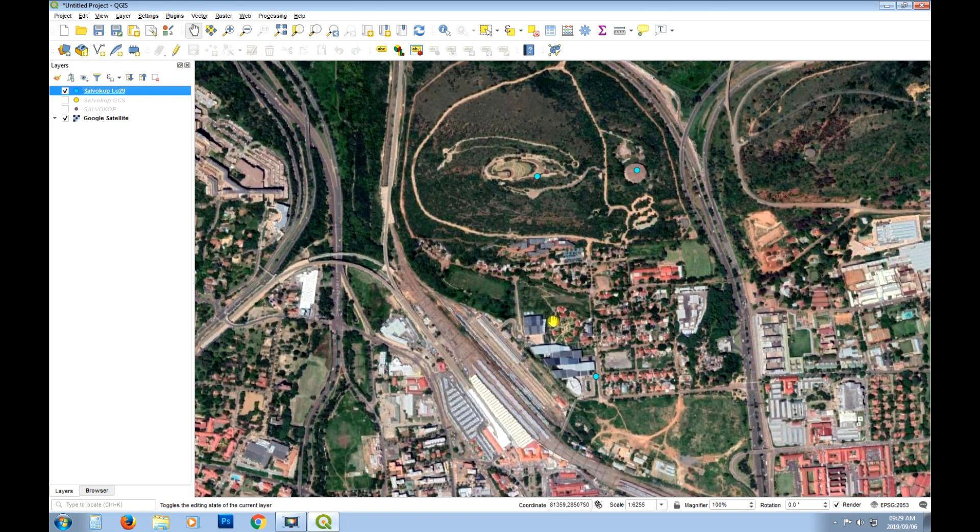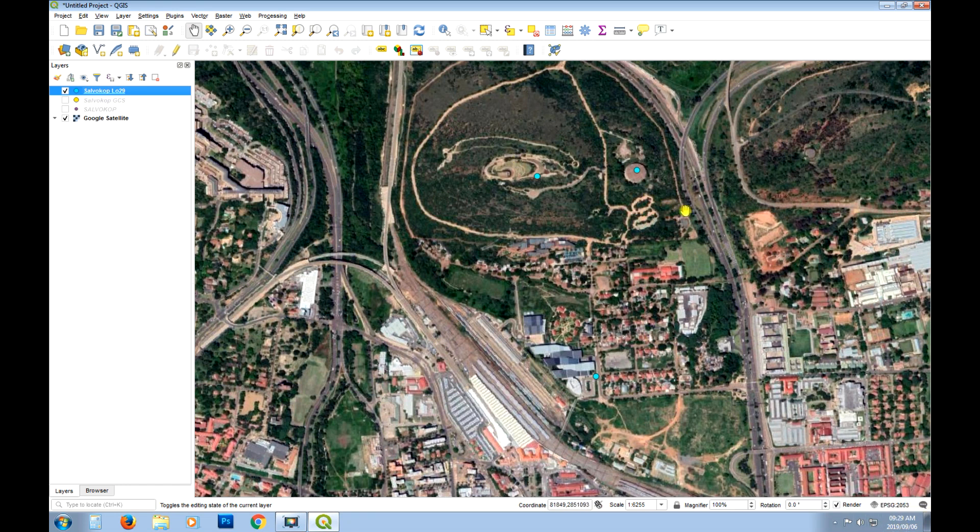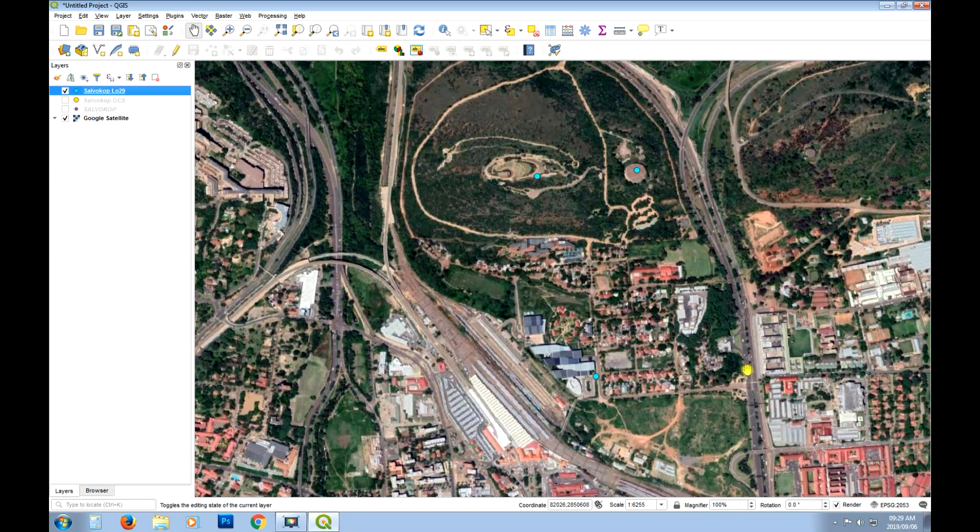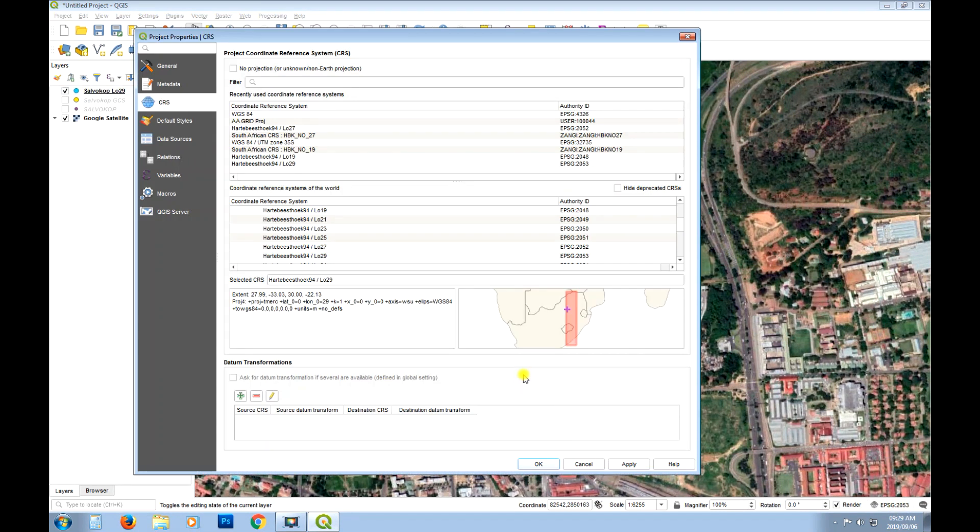You'll also notice that the projection has flipped this upside down. That's just because it's a projection that is something that's, what do they call it, it's east south up as opposed to east north up or east west up. And we just change this projection to Hartebeesthoek. It's the Zangi one.